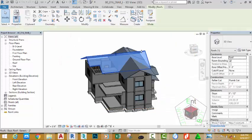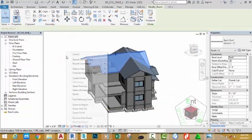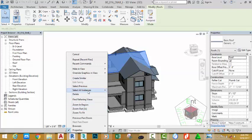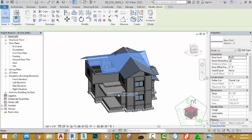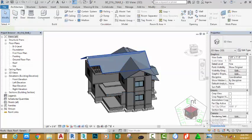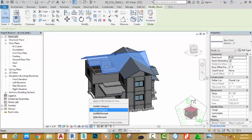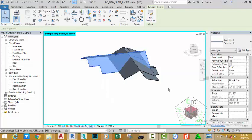Select the roof, right-click in an empty area and select all instances in entire project. Select the roof, click the sunglasses and select isolate category.